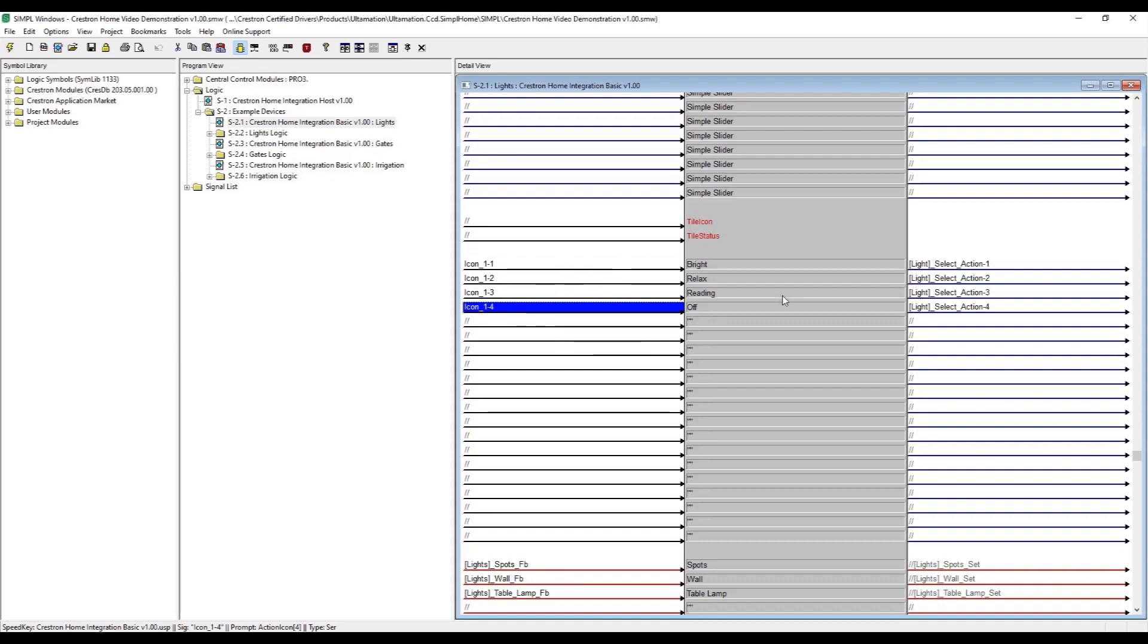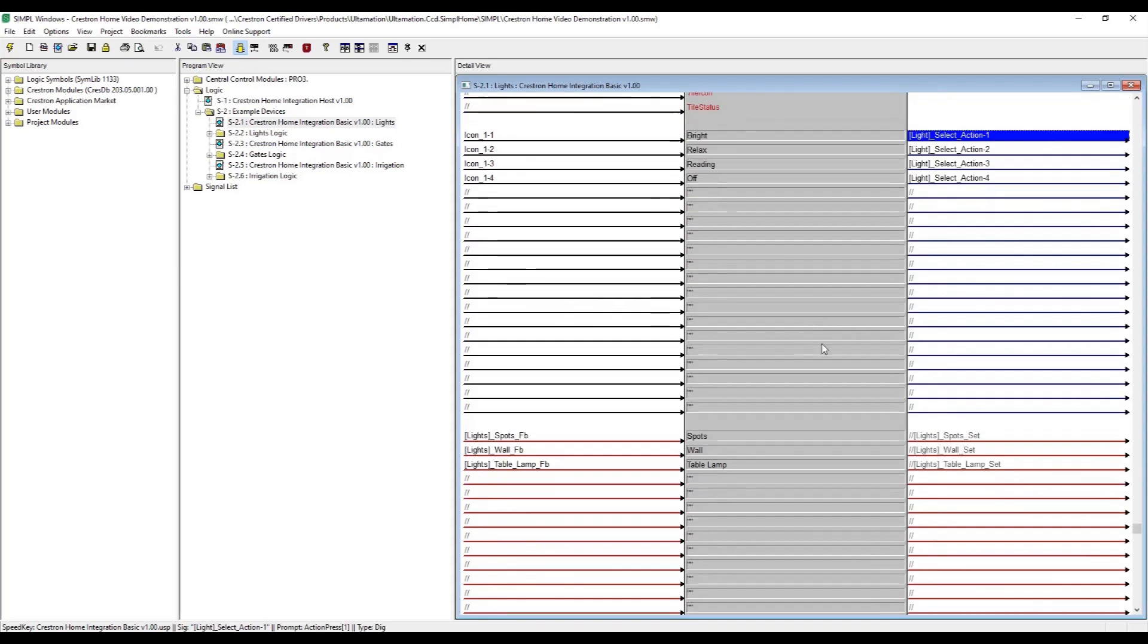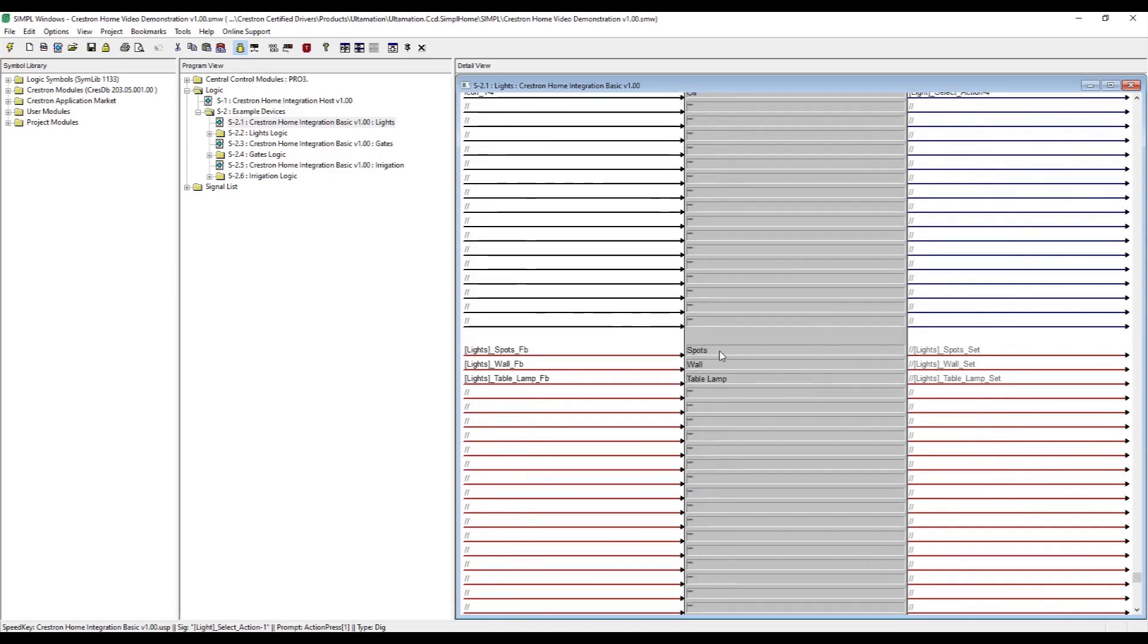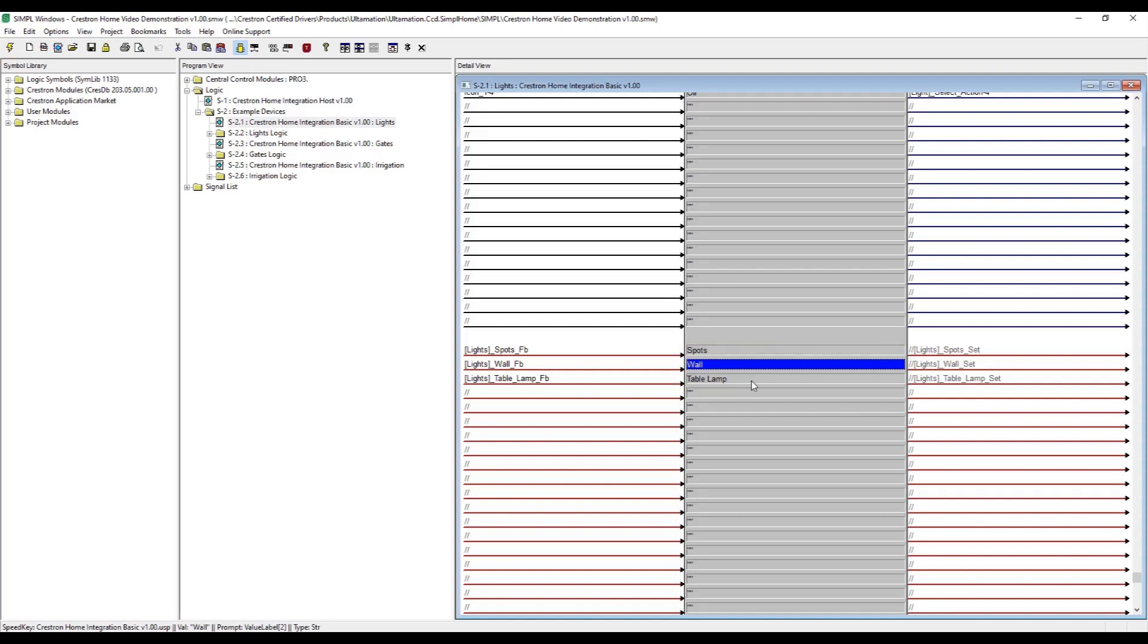The actions will also drive a few presets which will be connected to some lighting level sliders. Each action, button or slider is enabled when it has a label assigned so here we have three circuits called Spots, Wall and Table Lamp.